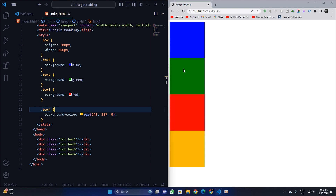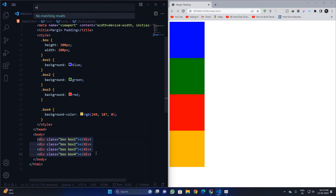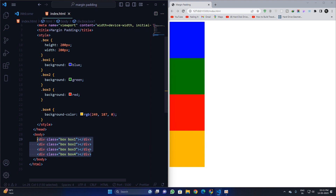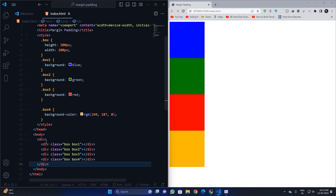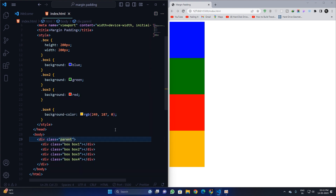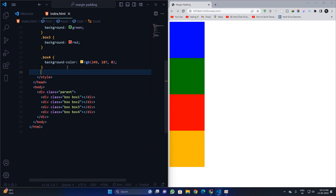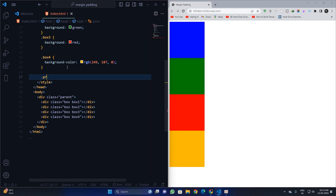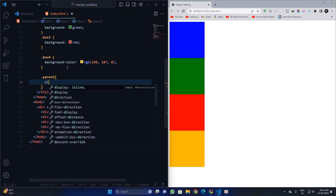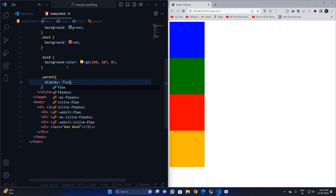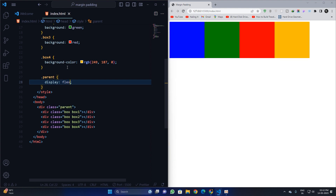I'll wrap all these divs inside a parent div and give it a class of 'parent'. Now I will apply dot parent with a display of flex. Now we can see all the elements in one row.